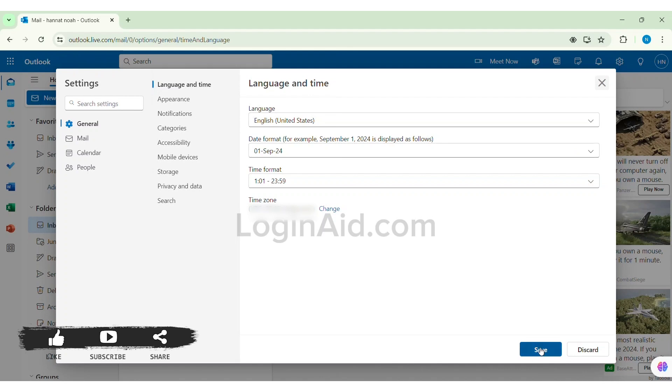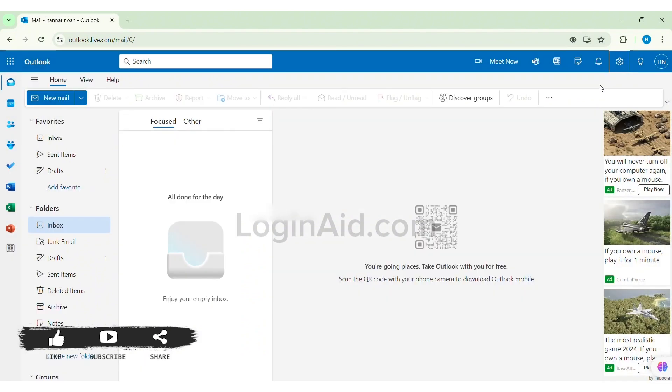the down. With this you'll be able to change date and time format in Outlook. Now whenever you see date and time it will be according to the option that you have chosen. This is how we can change date and time format in Outlook.